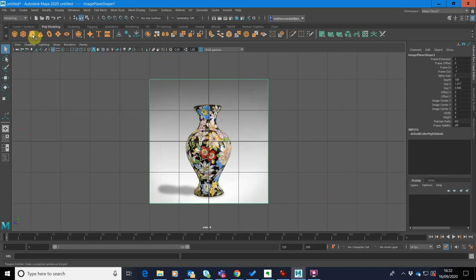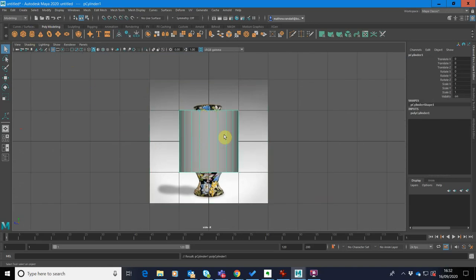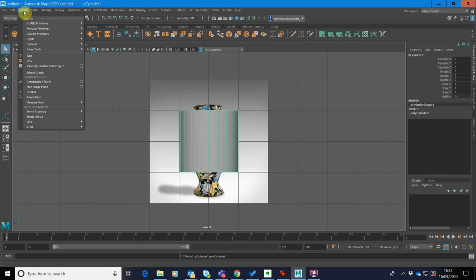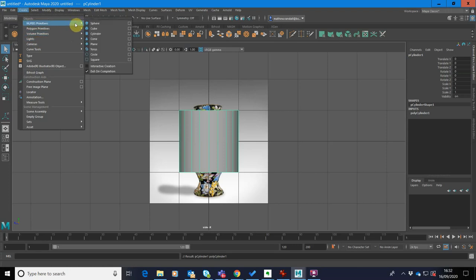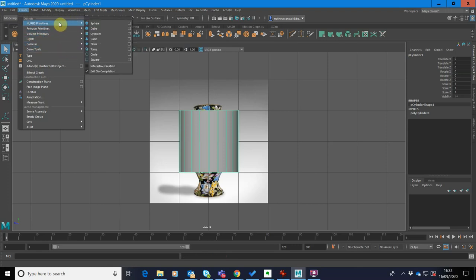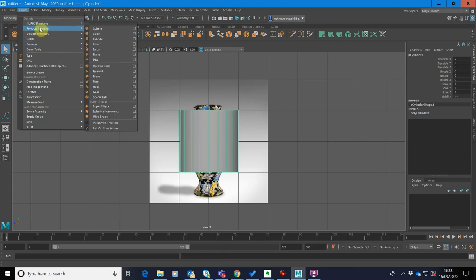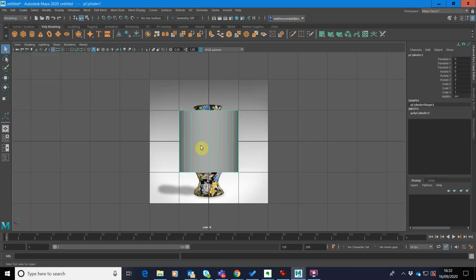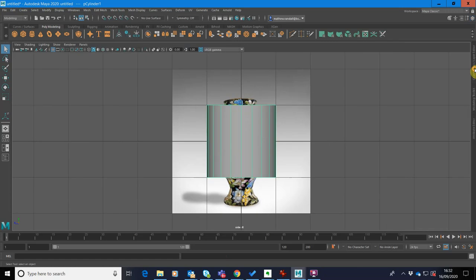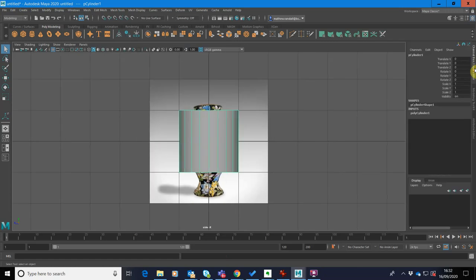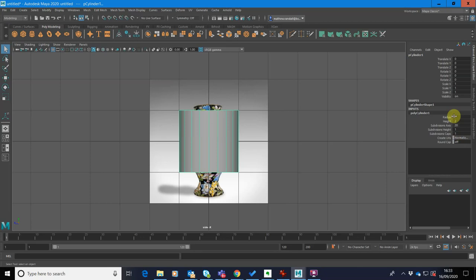And then what we want to do is we're going to bring in a cylinder now. One of the first things I want to do is make sure that my cylinder's got the right number of subdivisions. I could do that by just going create polygon primitives and selecting a cylinder. If I click on that box there, a set of options will come up that allow me to set the number of subdivisions in here. If you've already created a cylinder like I have here, you can actually just open up the channel box and you can go into inputs and just click on polygon cylinder here and you can edit those attributes here.